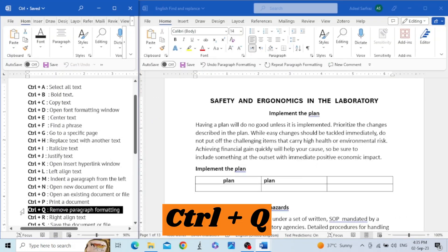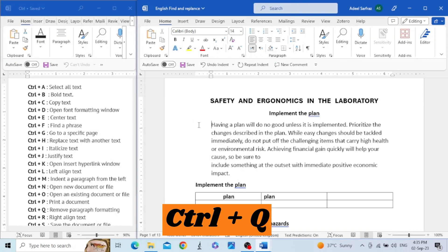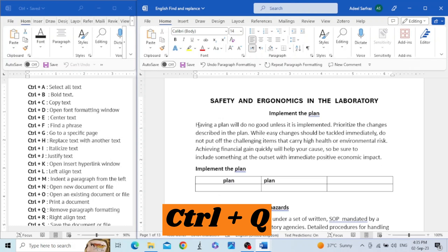The next shortcut key is Control+Q. This key is used to remove paragraph formatting. For example, we apply an indent with Control+M, and then in order to remove that formatting we press Control+Q — and you can see the paragraph formatting has been removed.